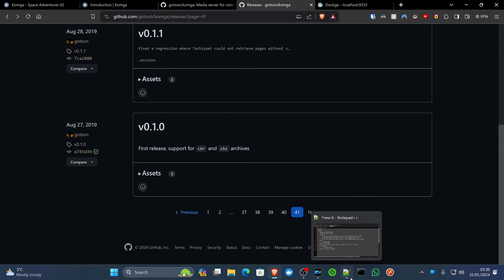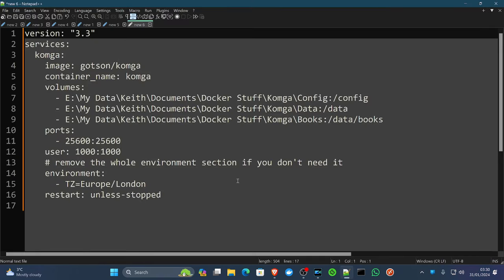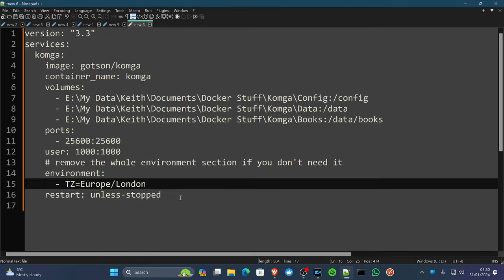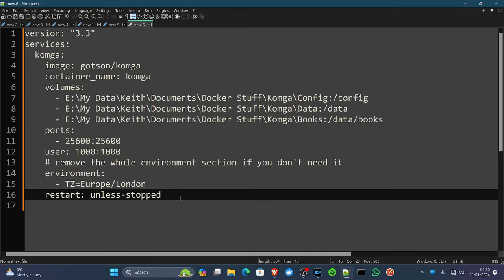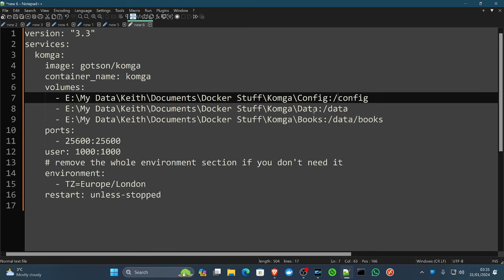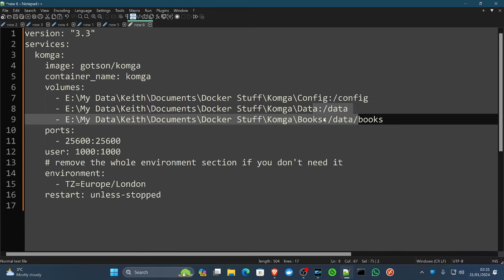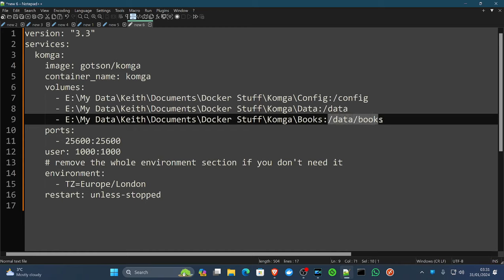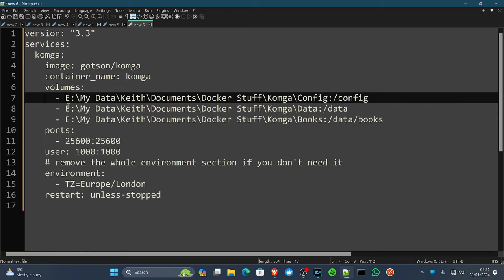So we're going to jump straight in to the compose file. You're going to need three directories: the configuration directory, data directory, and then a directory for your books. We use Windows on our channel as our server. If you have another one, you will need to slightly amend this. Or if you're going to use Docker volumes instead, we bind mount as much as we can on this channel.